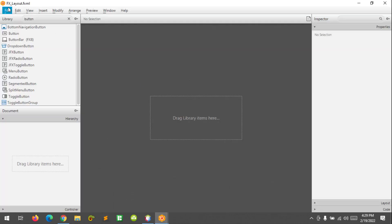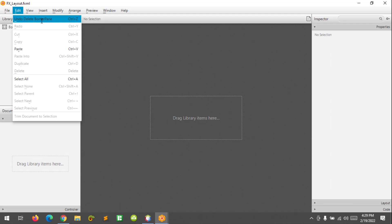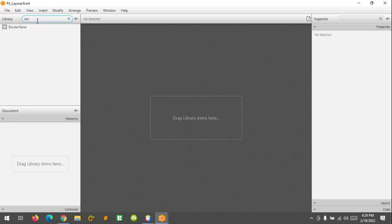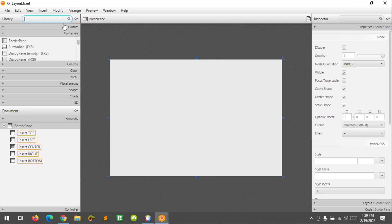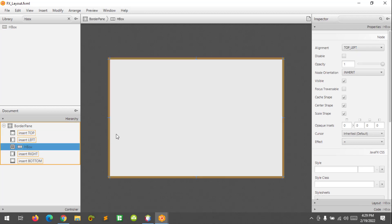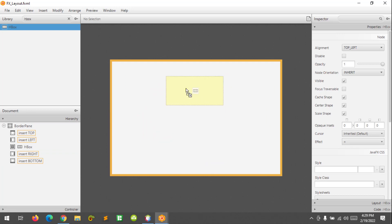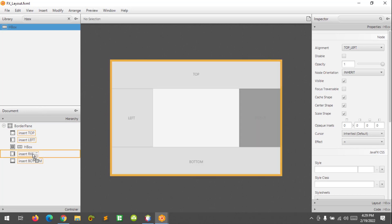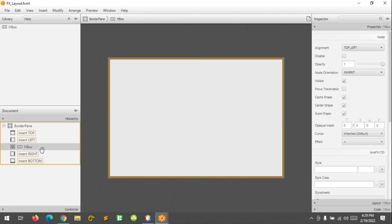Here at the FXML layout, I am going to add the border pane layout and I'm going to add an HBox inside the center. You can add HBox directly at the layout or here. So I have an HBox inside and I would like to add a vertical box, VBox.